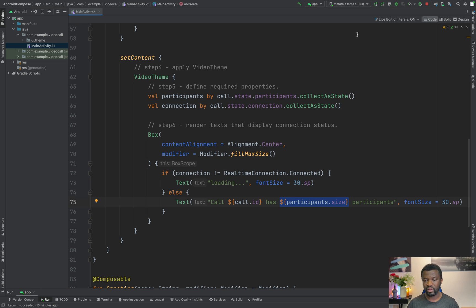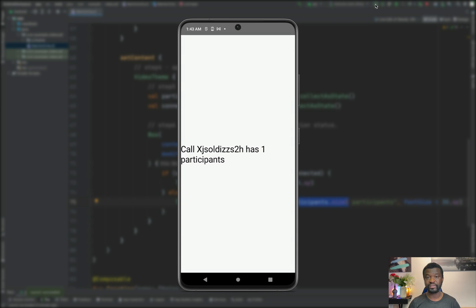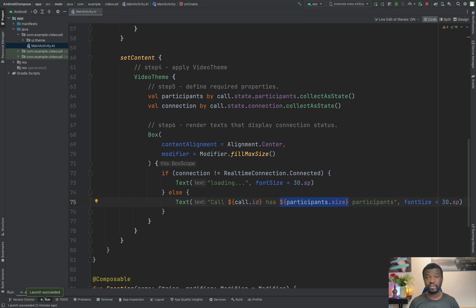Let's run the app again. I'm using a Moto E32 as my device. We now have a screen that shows the call ID with one participant. That is how to create and join a call.